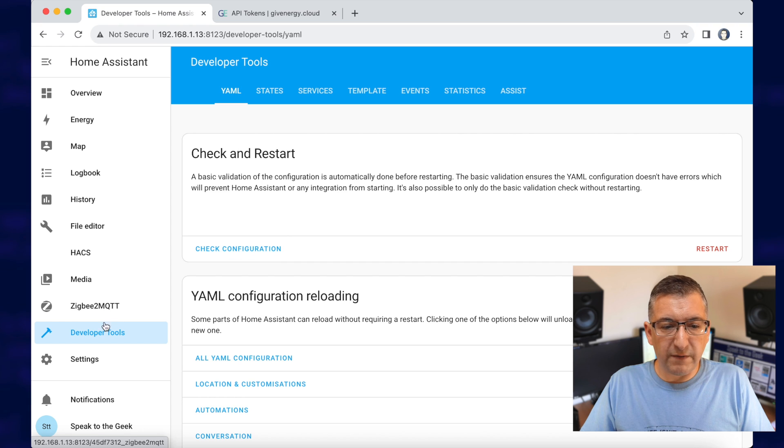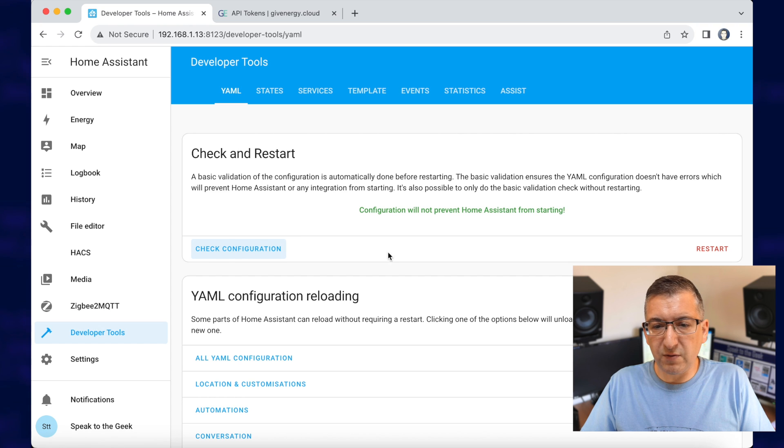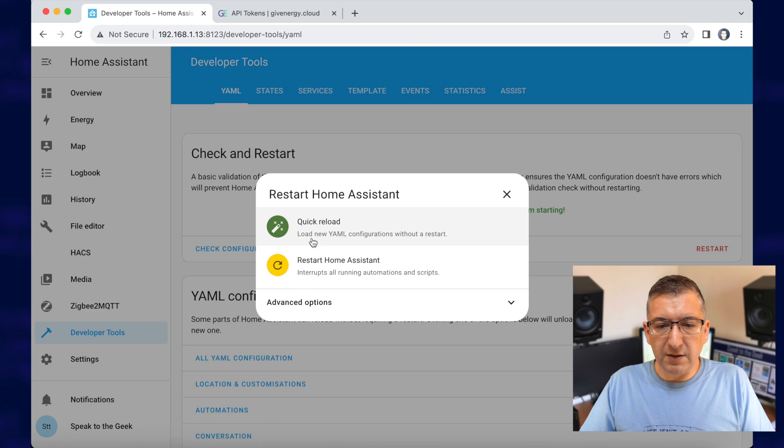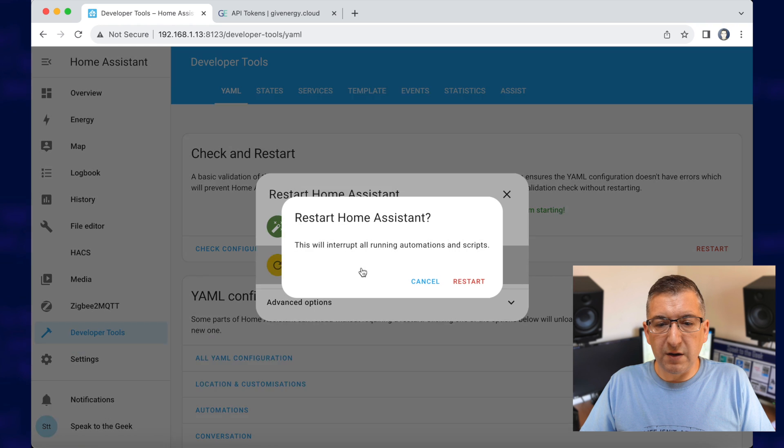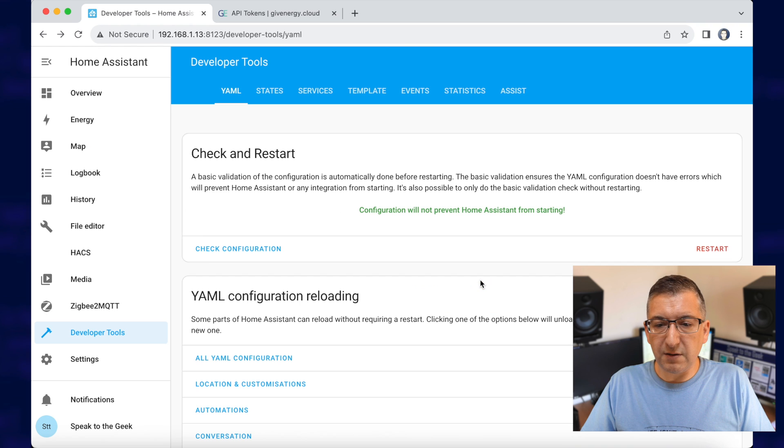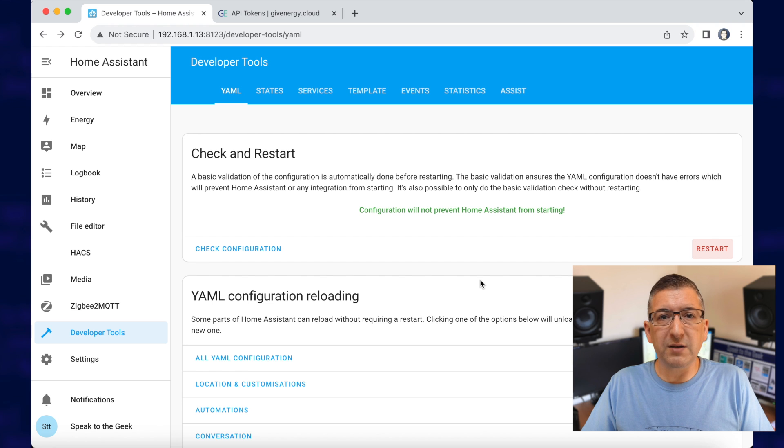I'm just going to go to developer tools and then check the configuration to make sure it's all valid, restart and restart Home Assistant and give that a few minutes to come back up.